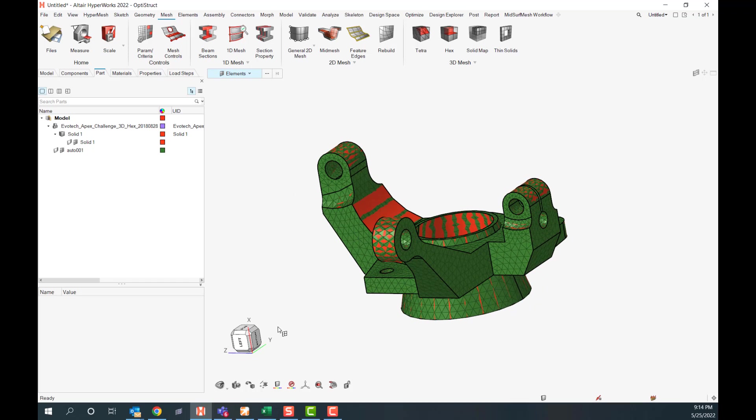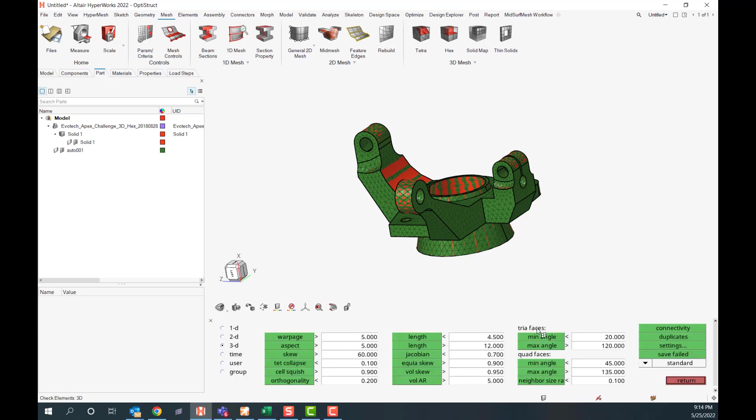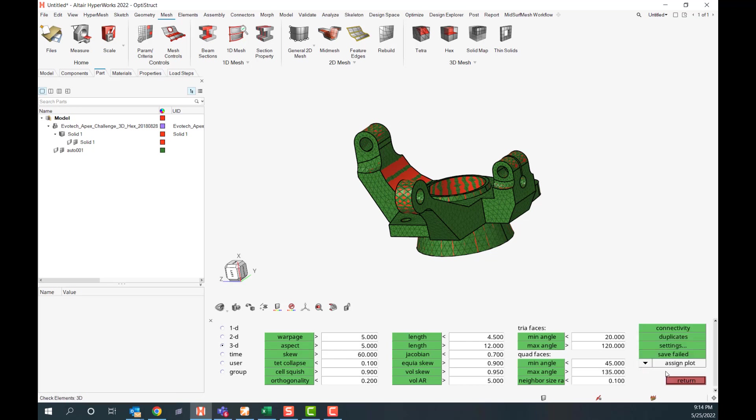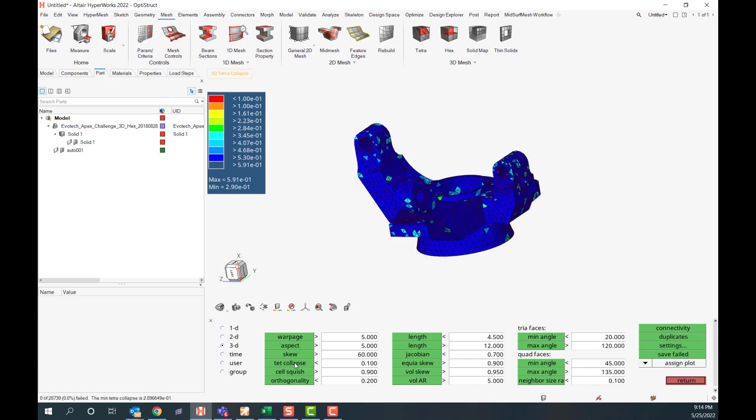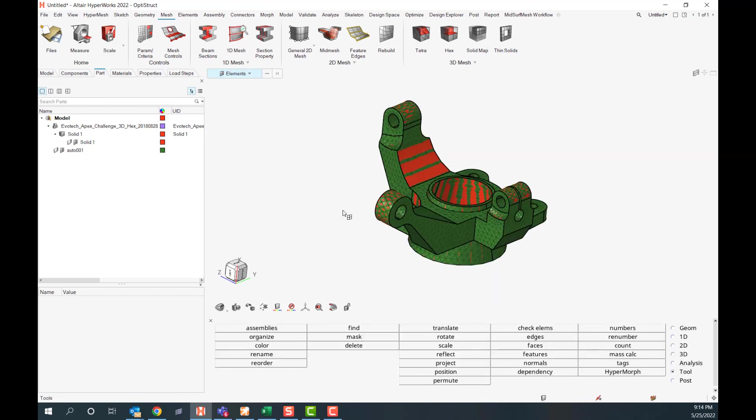And I want to see what my tet collapse is. So right now the 3D element quality visualization is still saved in a panel. So we do have to go back and turn these panels on under the tools, this happens to be the check elements panel. 3D tet collapse. I click on it. I'm going to look at the bottom left here. It says 0 out of almost 30,000 elements have failed. If you would like to see this, I believe a sign plot is what you would like to do. So none of these elements were near that 0.1, which is perfectly fine.